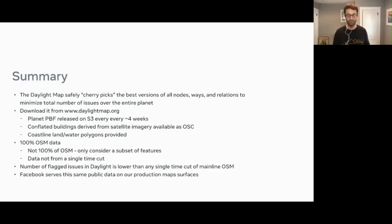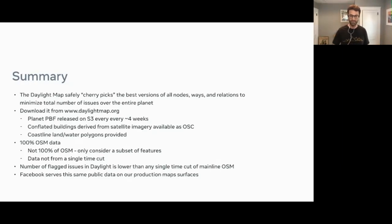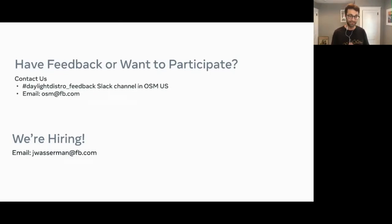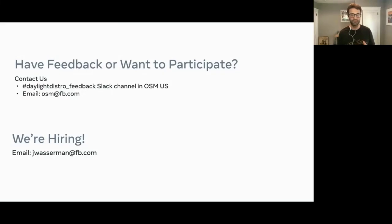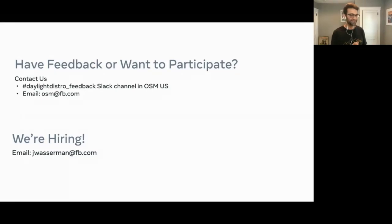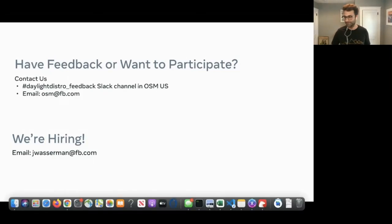We offer that for people to serve to their users. If you're looking for a safe and clean validated dataset, it's literally the same thing that we push out to Facebook production map surfaces. If you have any feedback or want to participate — if there are checks you think are really important that we're not considering — we would love to work with you. We have a Slack channel for the OSM US Slack group, you can email osm@fb.com. We are hiring — if you're a software engineer who loves working with OpenStreetMap, maps data, or geospatial databases, definitely reach out. My email is jwasserman@fb.com. Thank you very much.